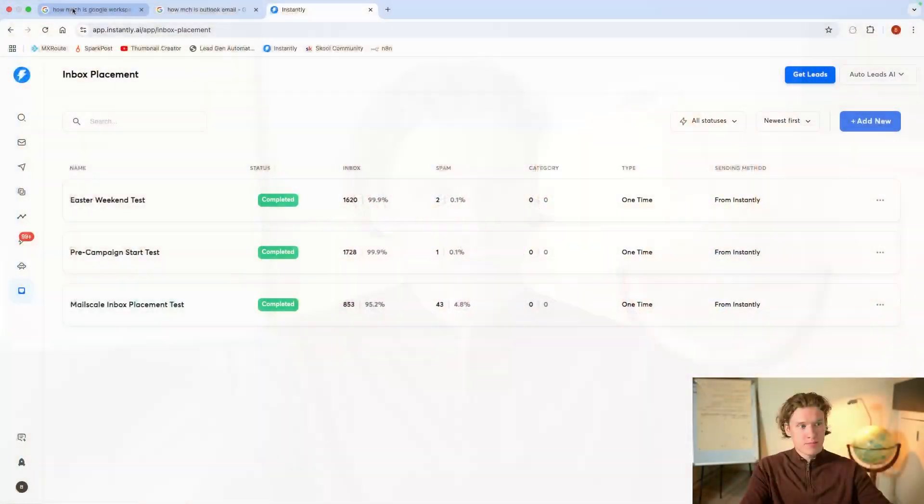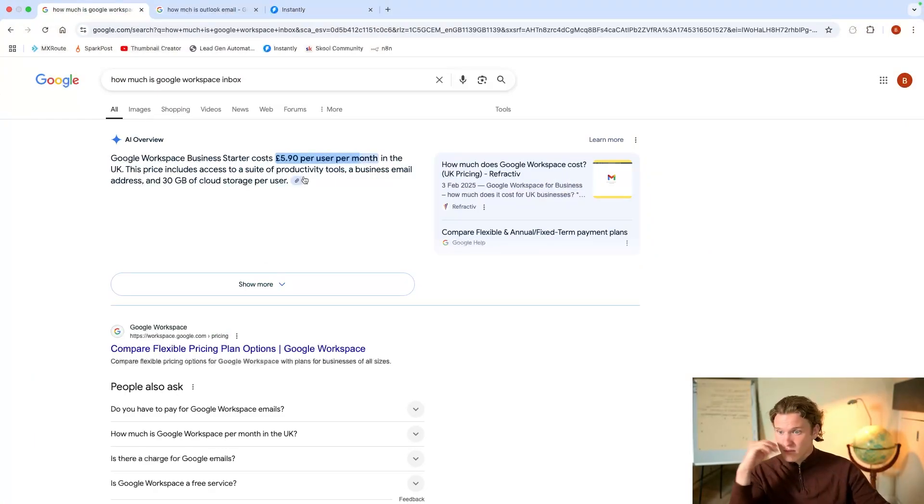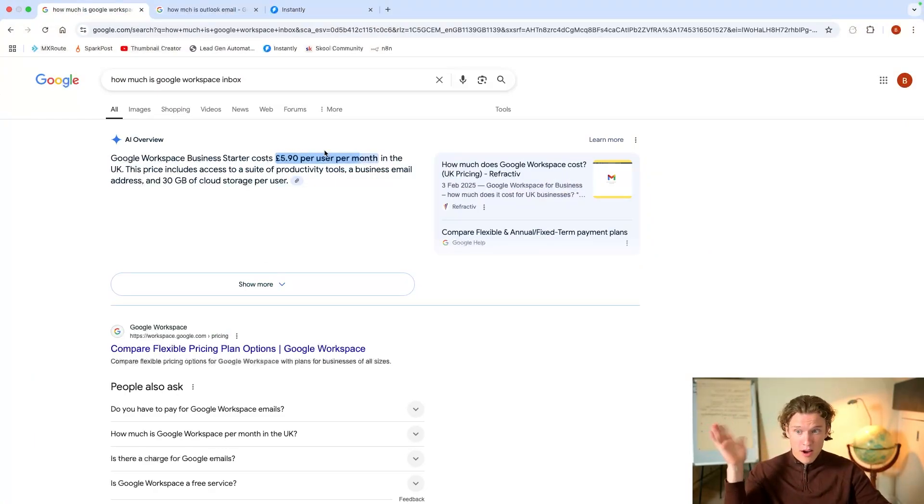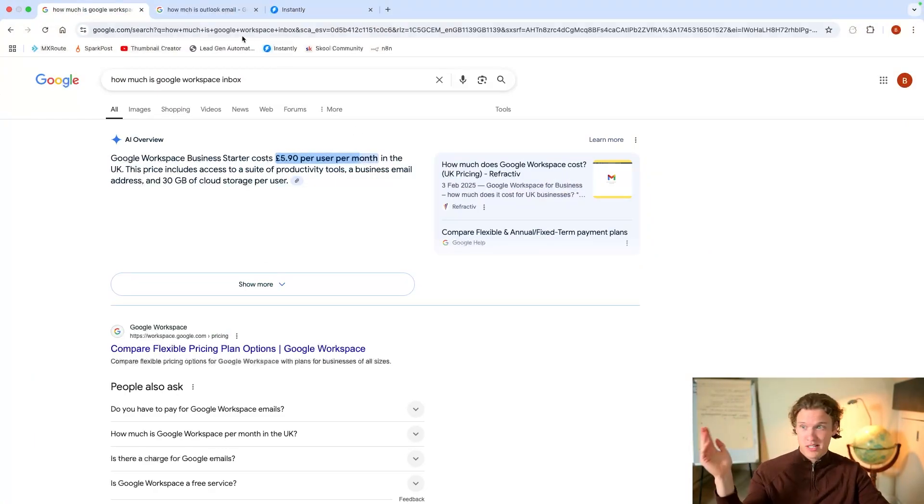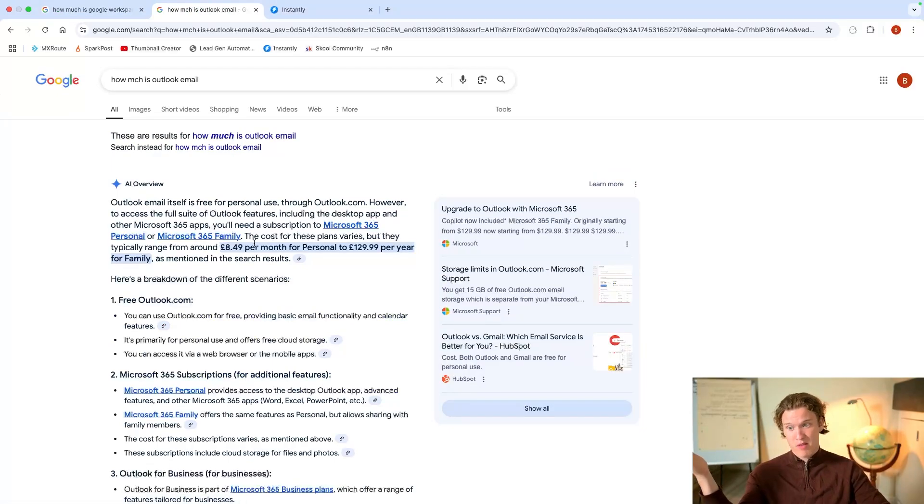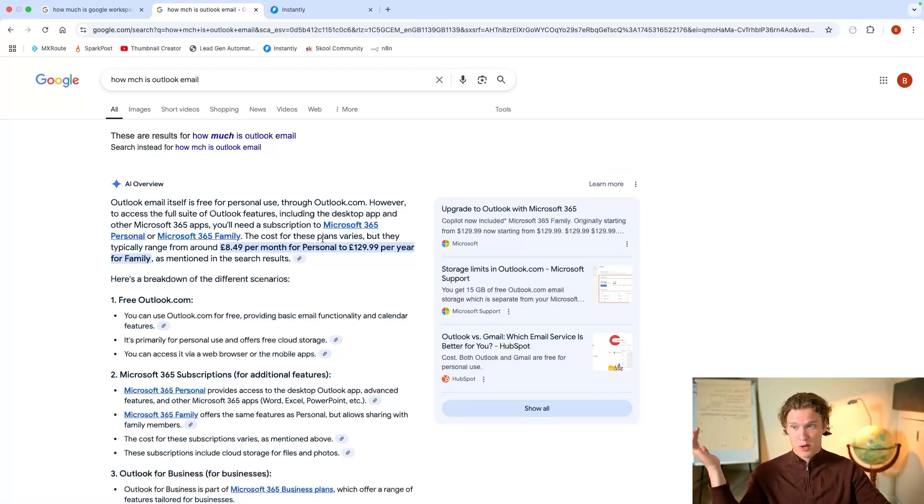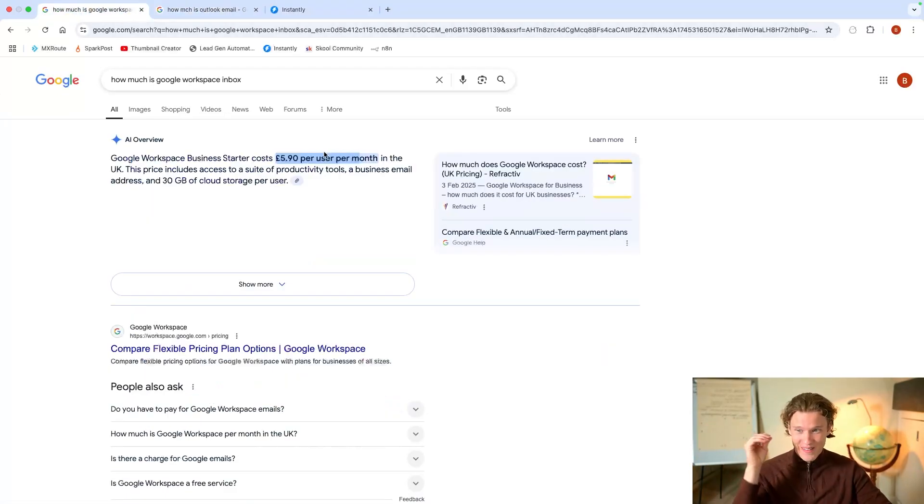But if you were to look at this, Google Workspace, it's £5.90 per user, which is probably about $7. Outlook is £8.49 per user. You can't scale like that.